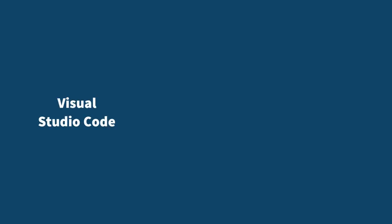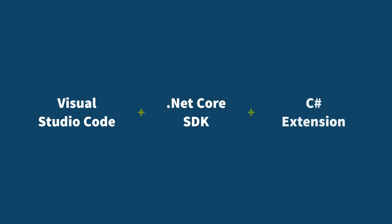First, install the Visual Studio Code Editor. Second, install the .NET Core SDK. And third, install the C-Sharp extension.